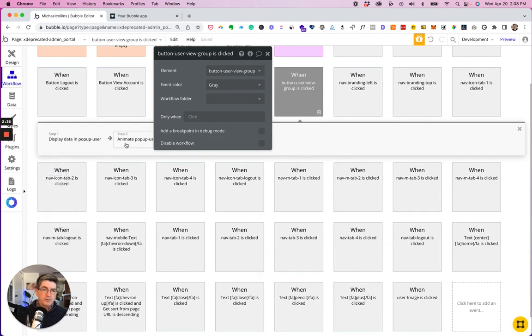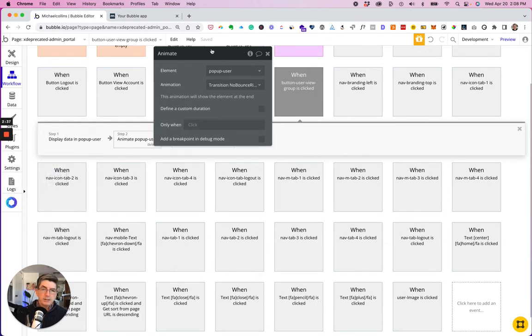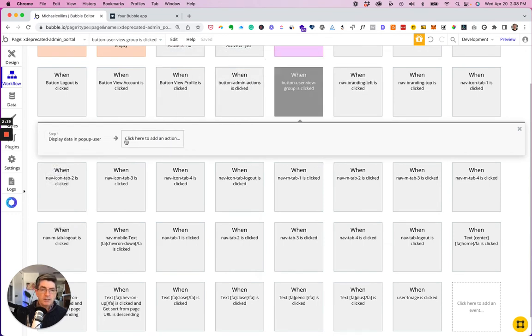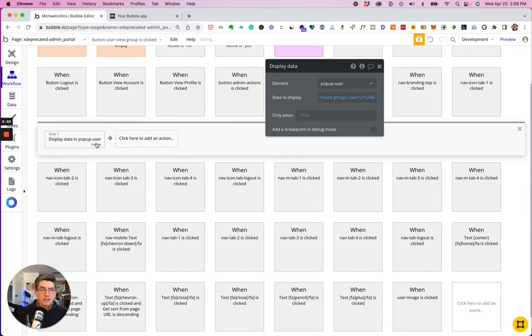And I'm going to change this over. So I did have this animating pop-up pop-up.